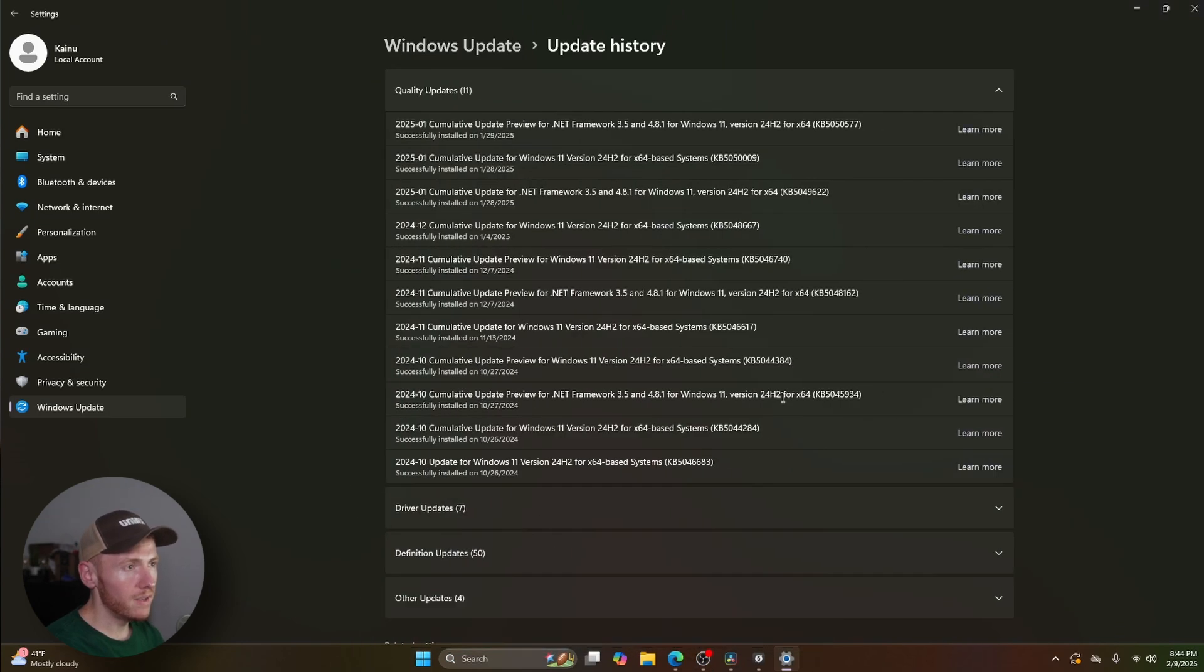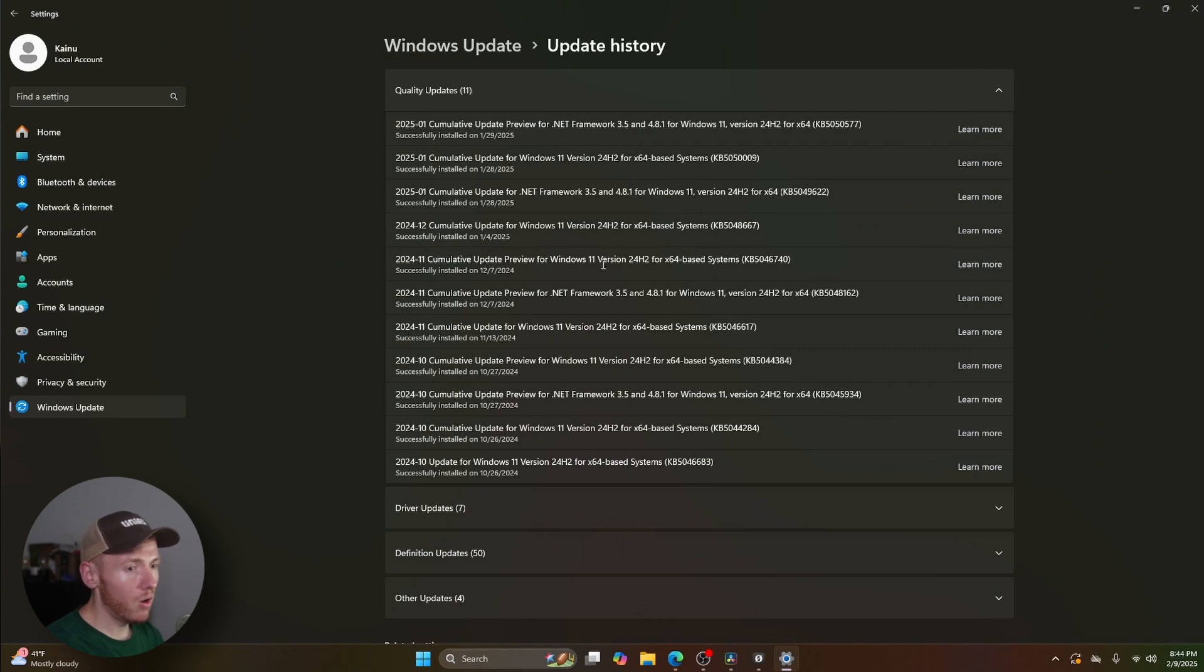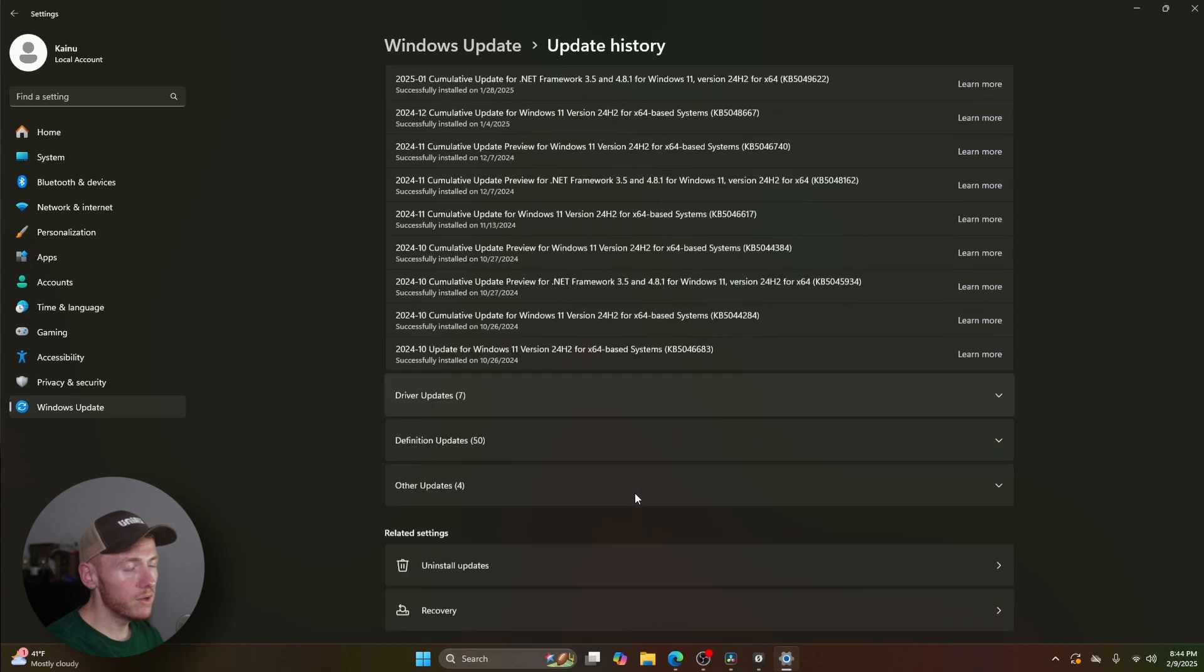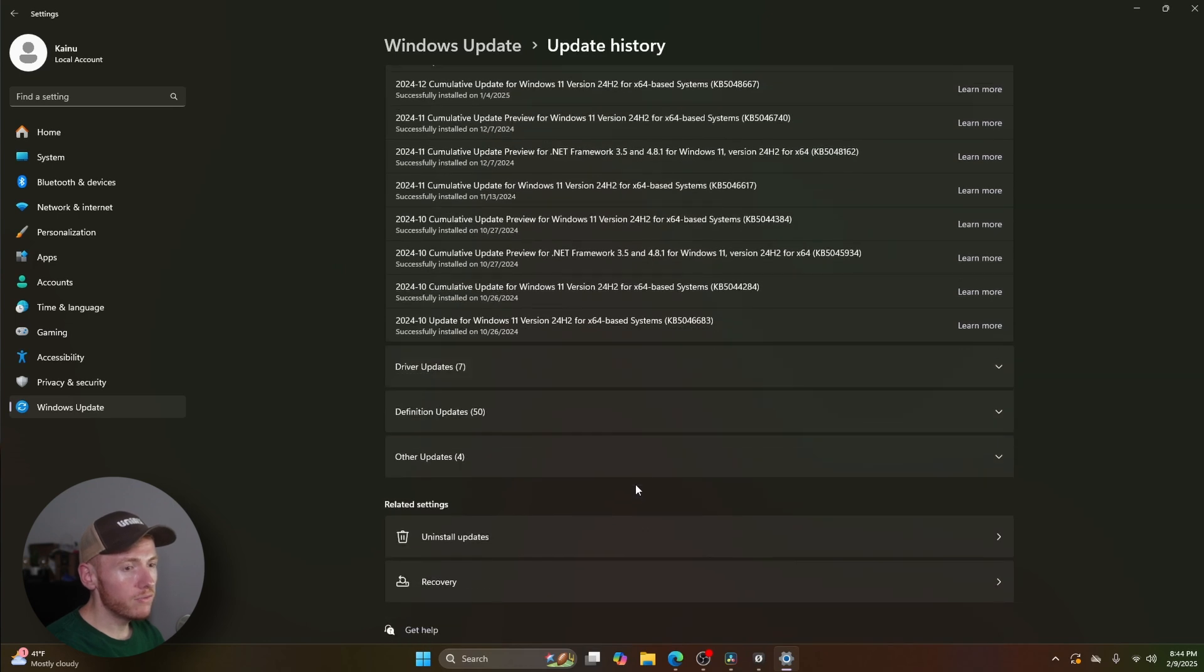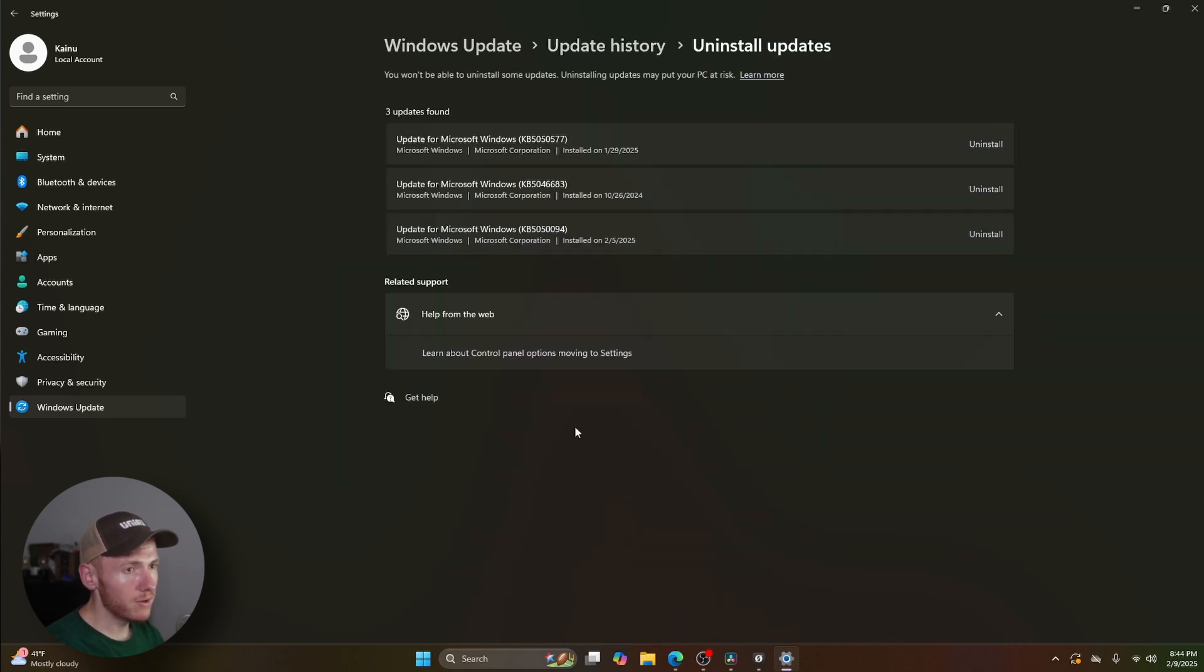You're going to see all of the installed updates on your computer. So if you want to uninstall one of those, all you have to do is come down to uninstall updates down here at the bottom. Go ahead and click on that, and you're going to see a list of updates that you have installed recently that you can uninstall from your computer.